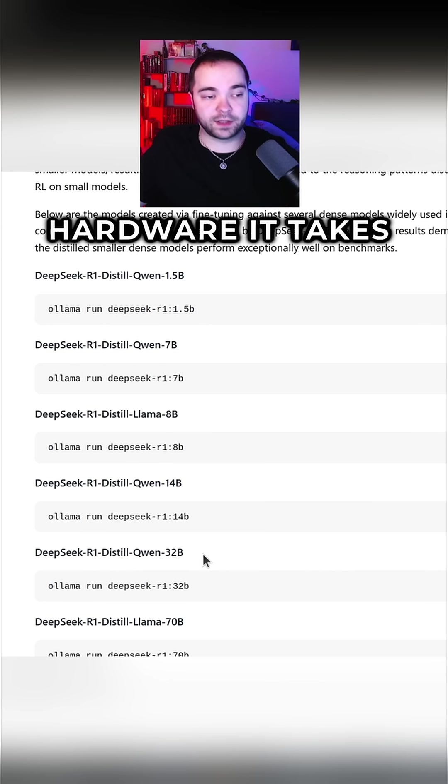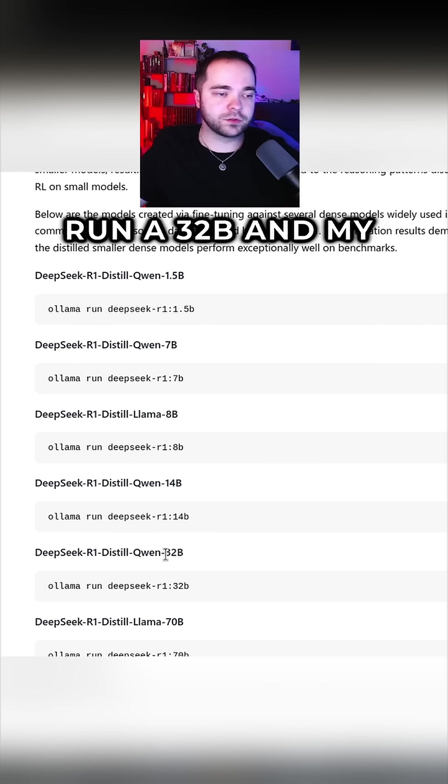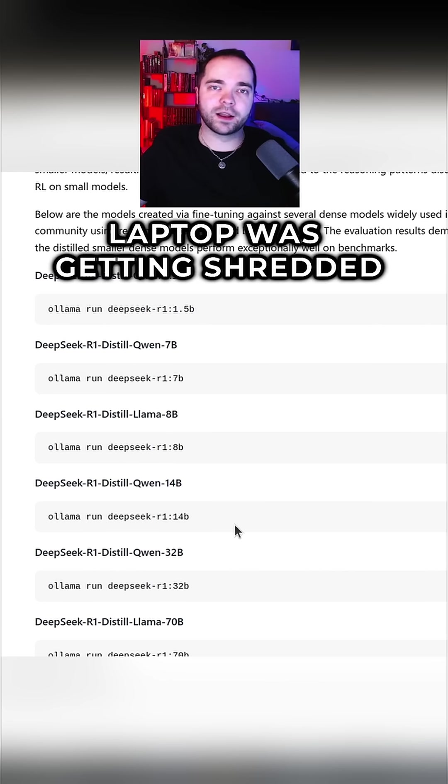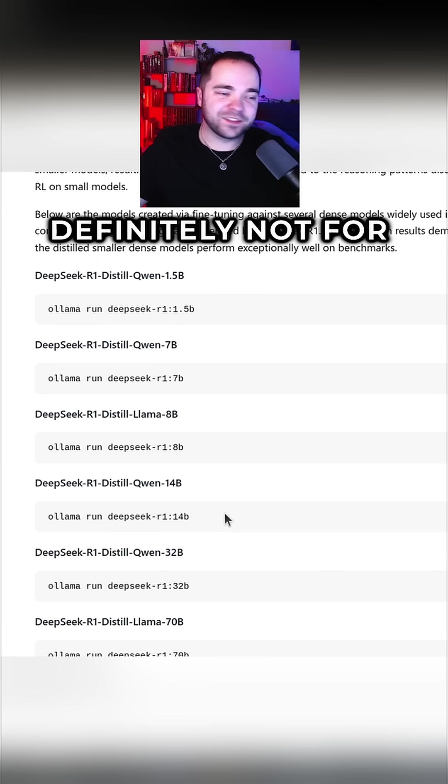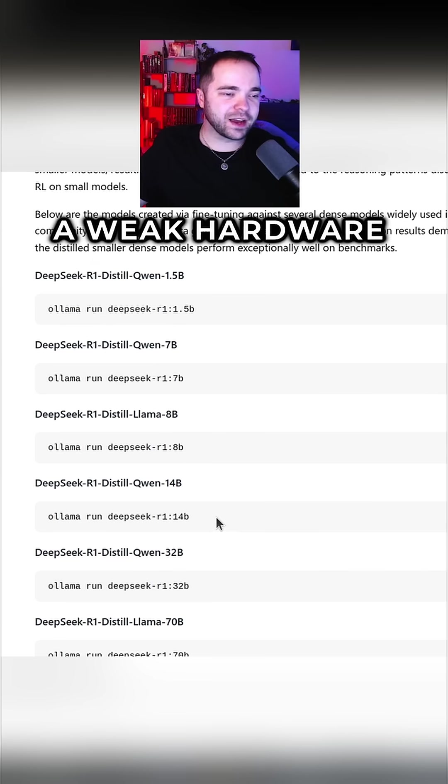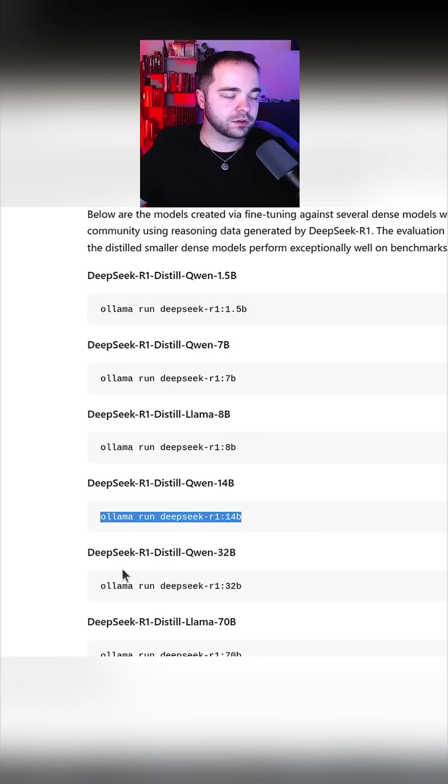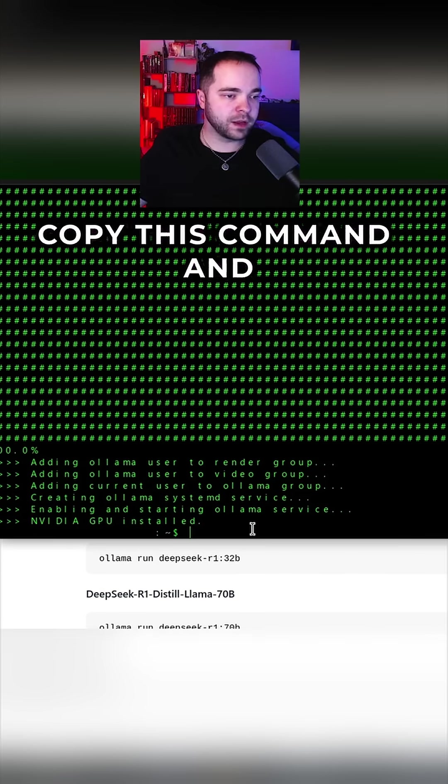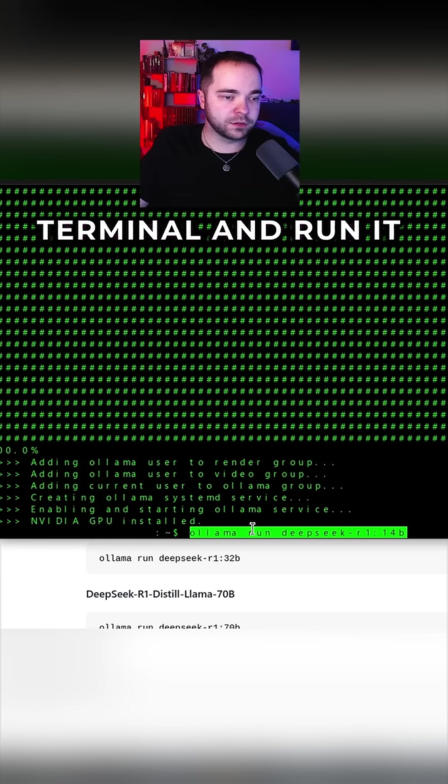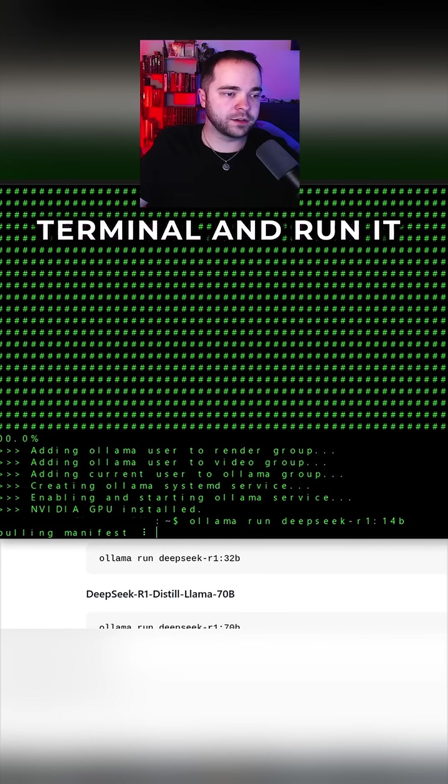Yesterday I tried to run a 32b and my laptop was getting shredded, definitely not for weak hardware. We will copy this command and copy it into terminal and run it, and it will download the AI locally on your system.